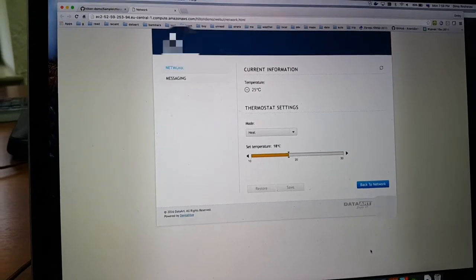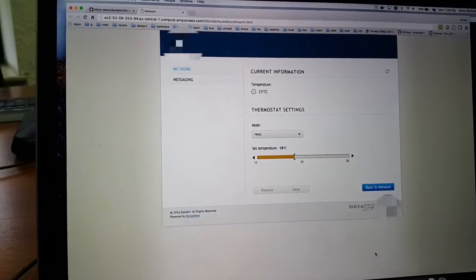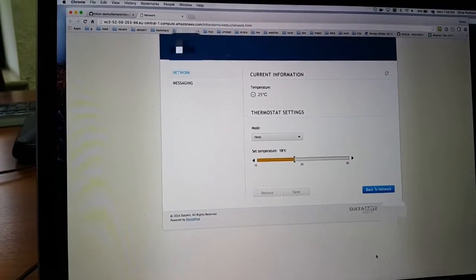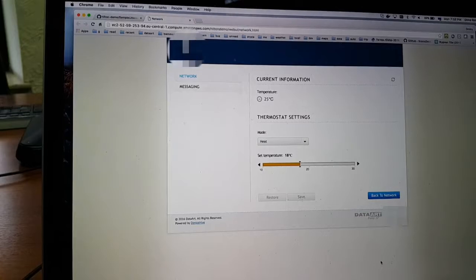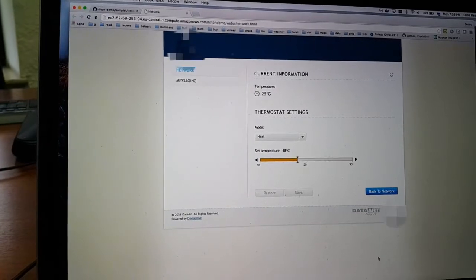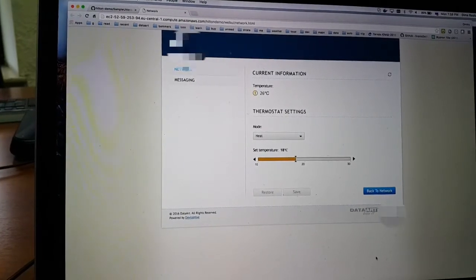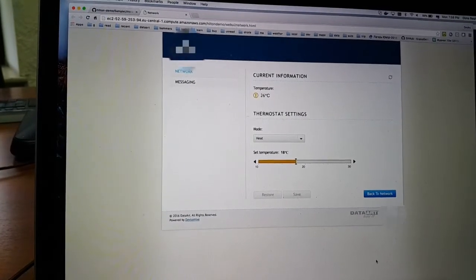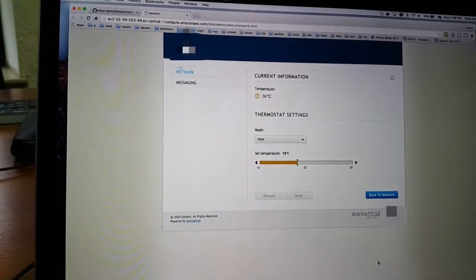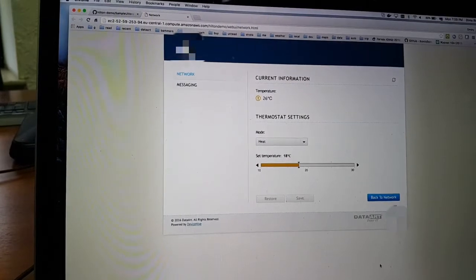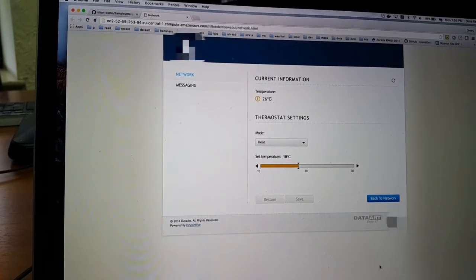Alexa, ask thermostat change heating set point to 28 degrees. The thermostat heating set point changed to 28 in Celsius degrees.